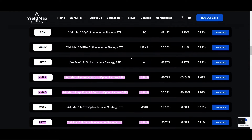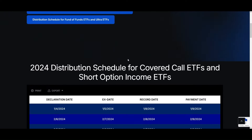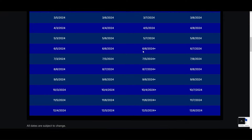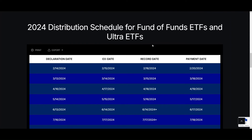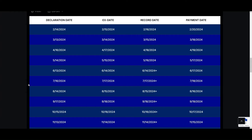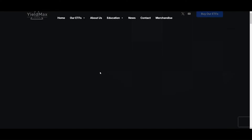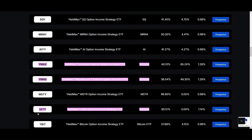These three are different from all the others because of the distribution schedule. YieldMax ETF has two different distribution schedules: one is the beginning of the month, mostly for all the single stock ETFs, and a few like the funds of funds and multiple-stock ones pay dividends in the middle of the month. So I'm going to focus on these three: YMAX, YMAG, and ULTY.